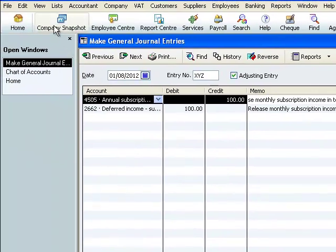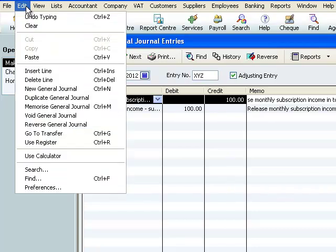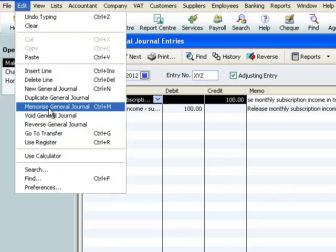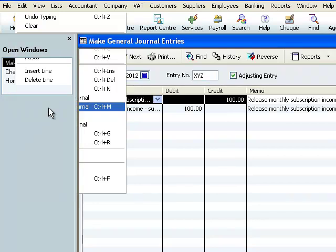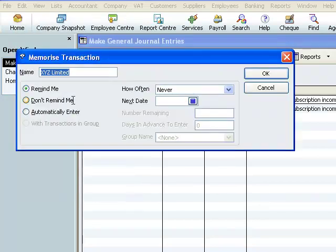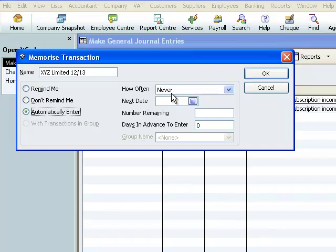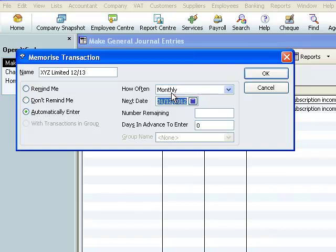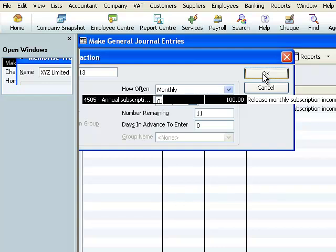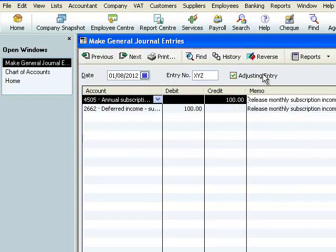Now before we save the journal, we go to edit, select memorise general journal and the memorise transaction screen comes up. We give our journal a name. We want our journal to be automatically entered. How often? Every month. When is the next one? Well we want the next journal to be on the 1st of September 2012. How many more do we have including this one? 11. We say OK.